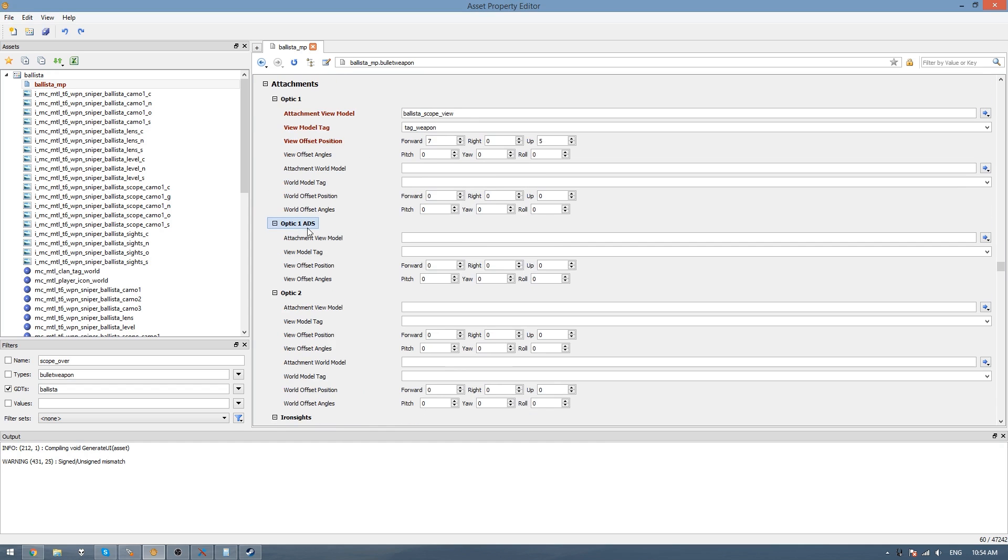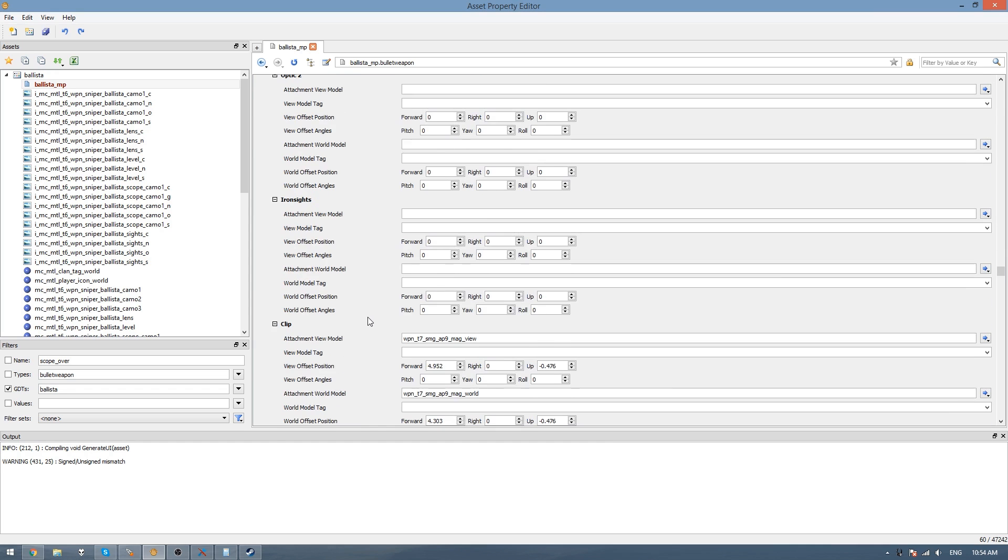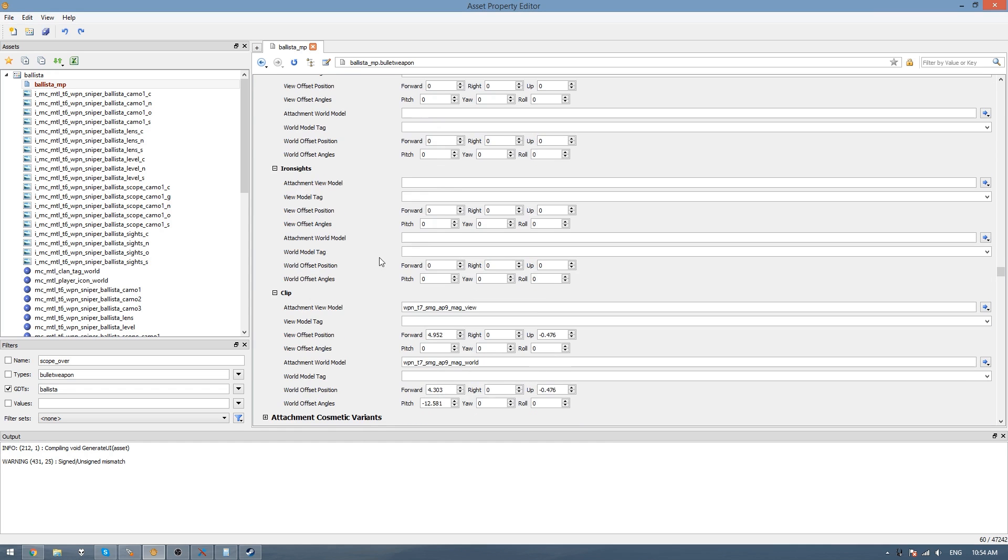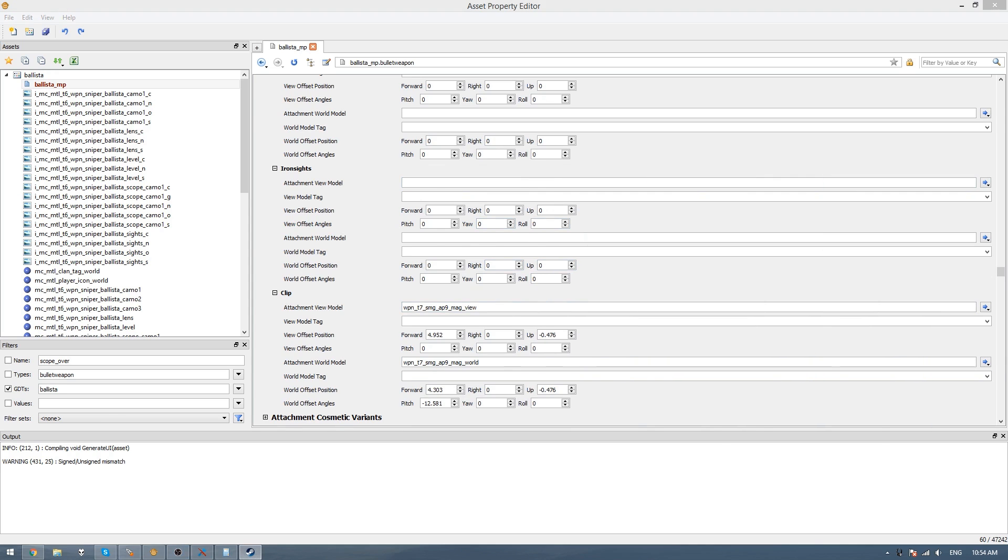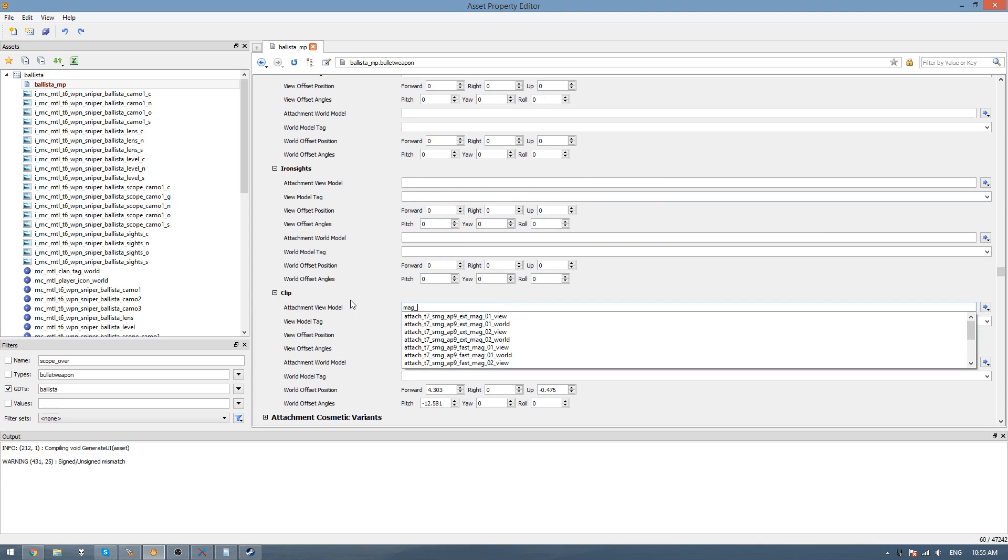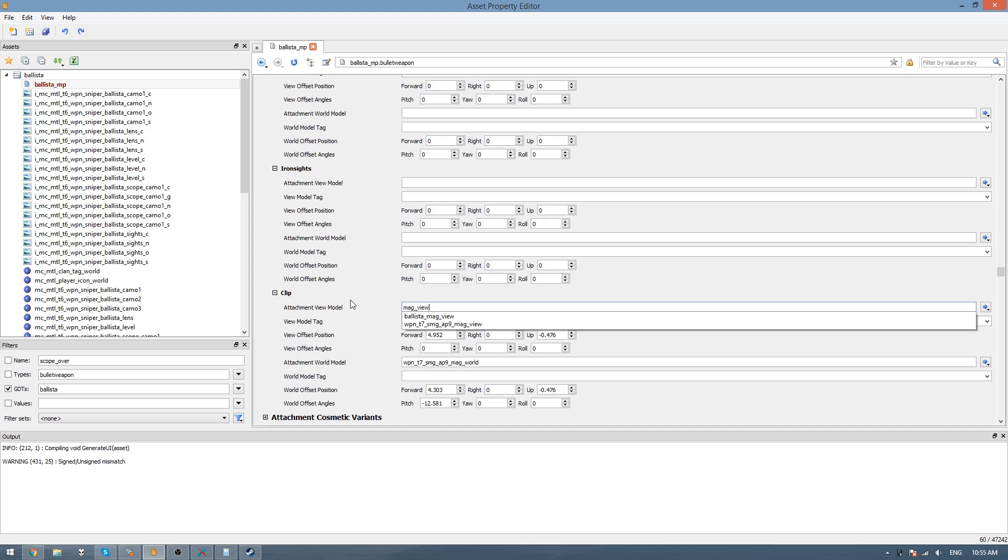If you have an ADS scope, you'll put it here and do the same offset. Down for the iron sights, I don't have iron sights for this weapon, so I won't use that. For the clip, I will change this to mag view. And then we'll need to do the same thing for the world. Actually no, we don't need to do it for the world because we set up the world model properly before.